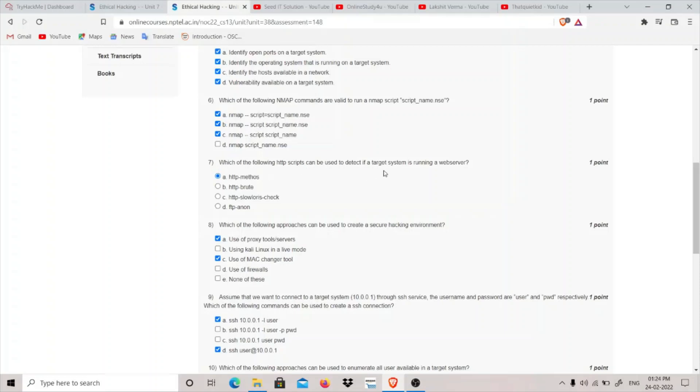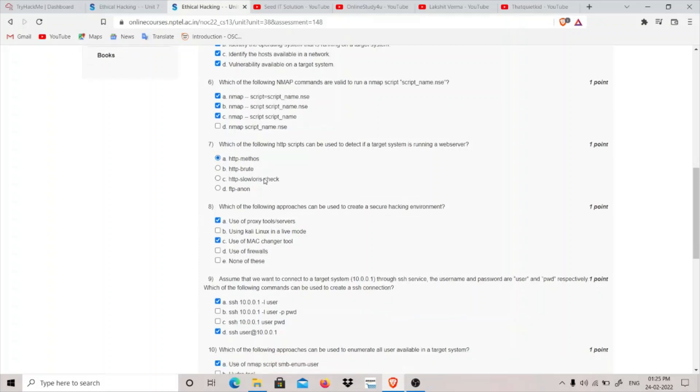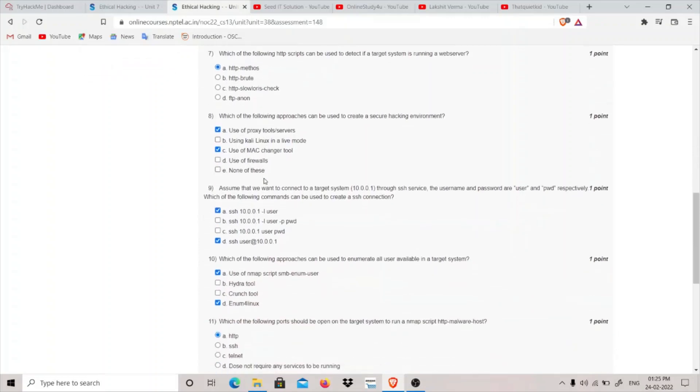Which of the following HTTP scripts can be used to detect if a target system is running a web server? HTTP methods - there is a mistake here, you forgot to place the dash here, so it is actually HTTP methods.